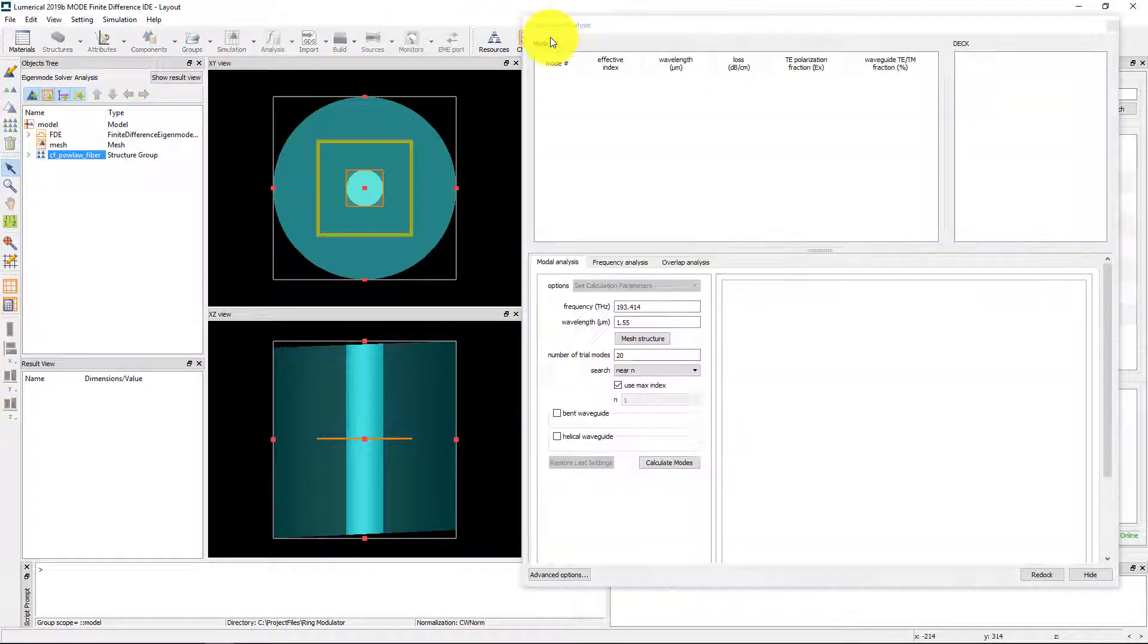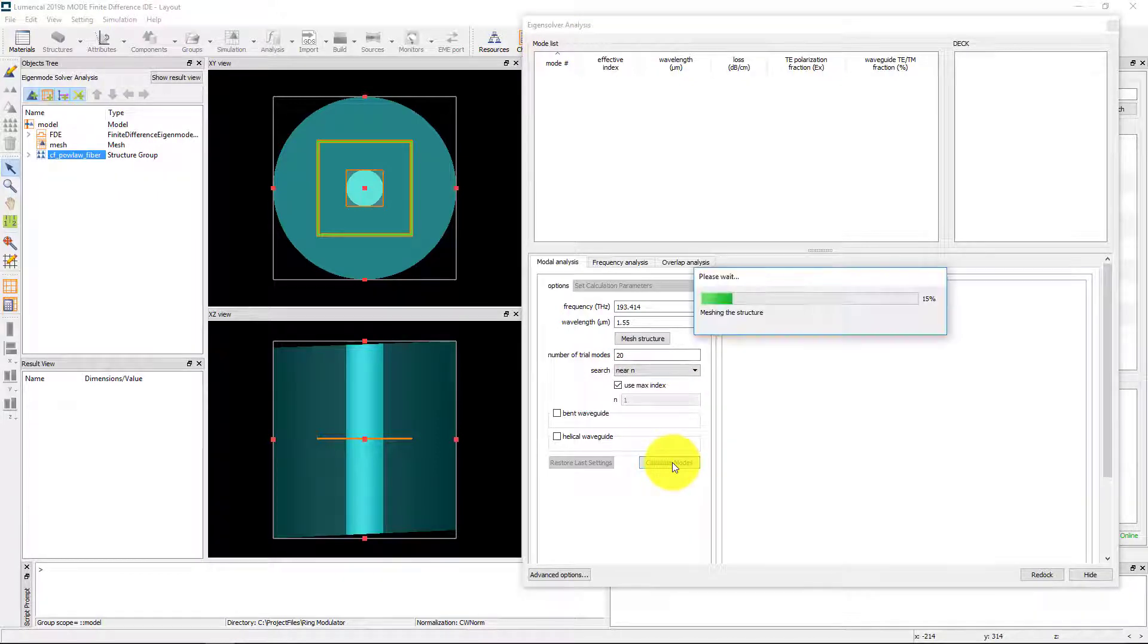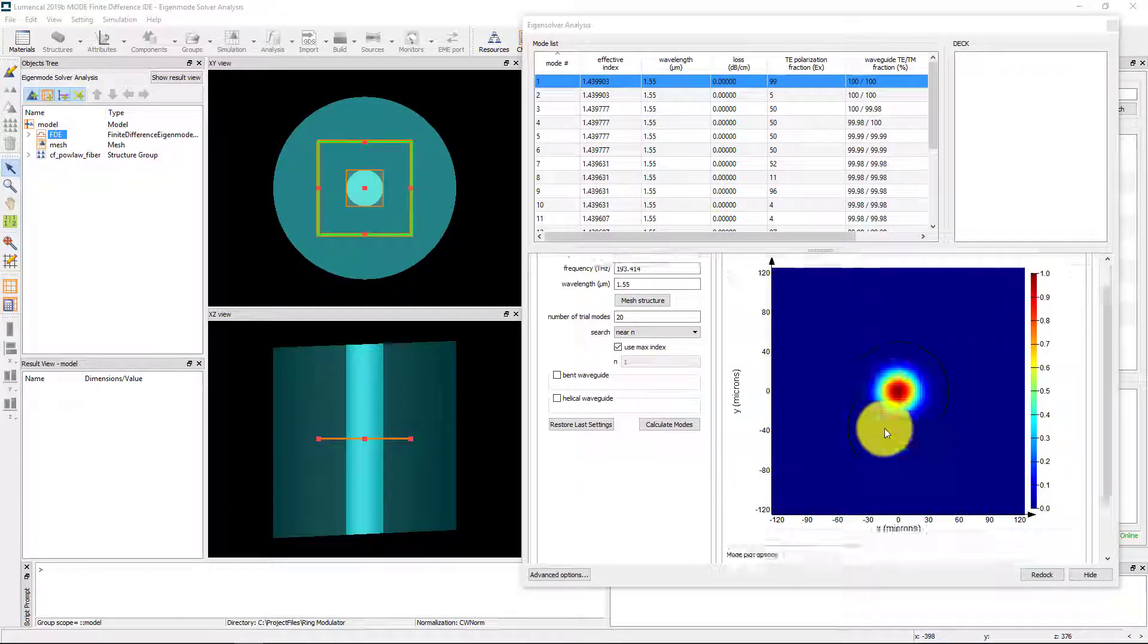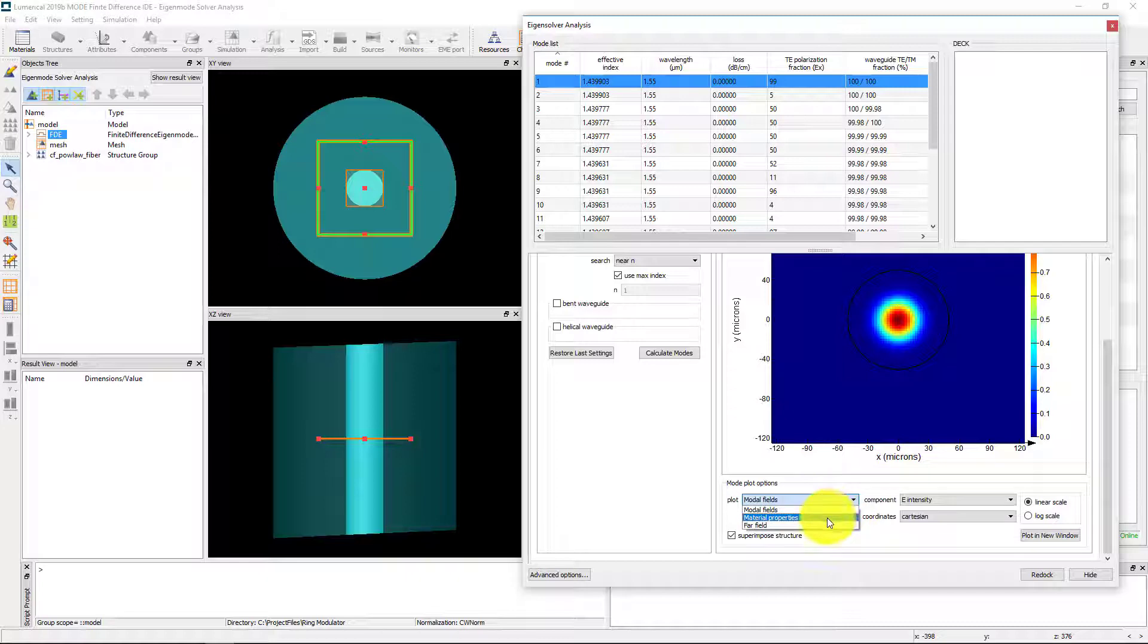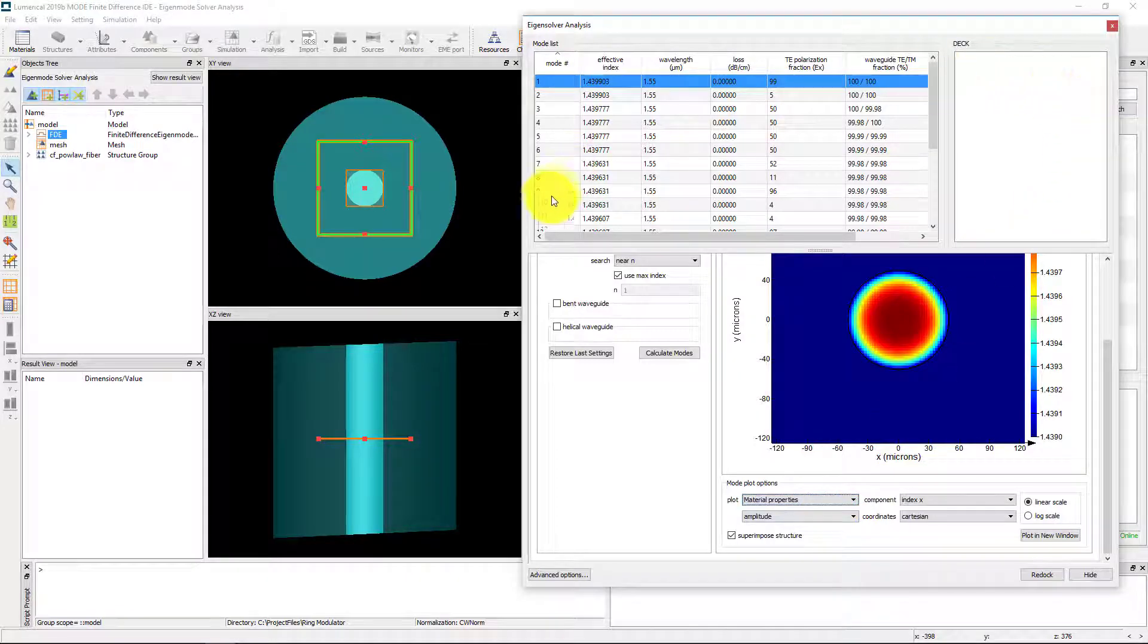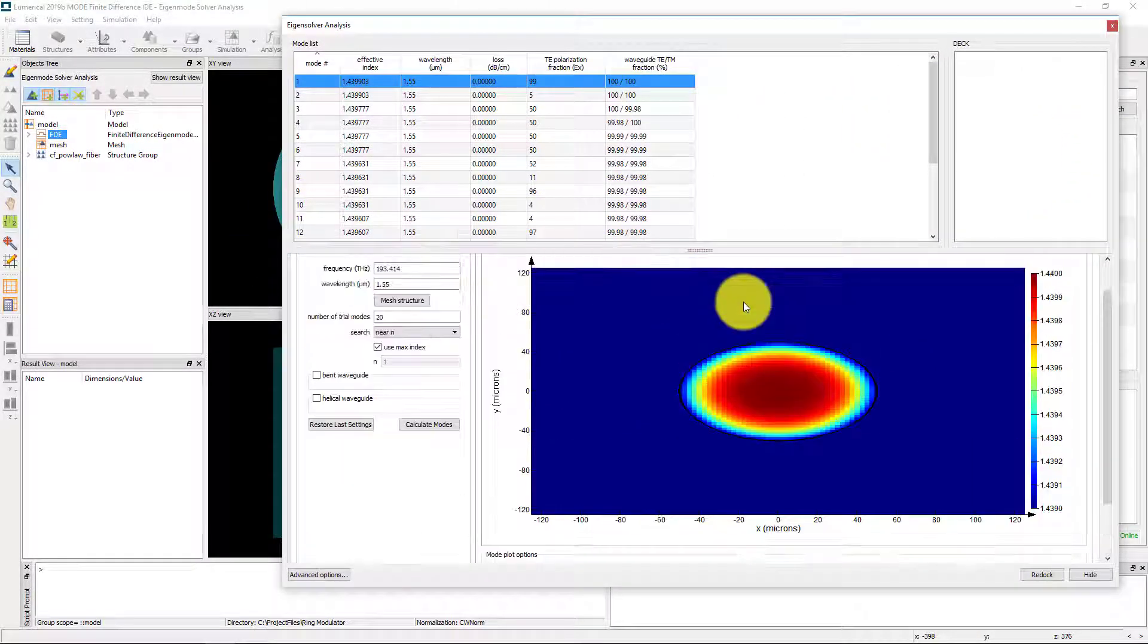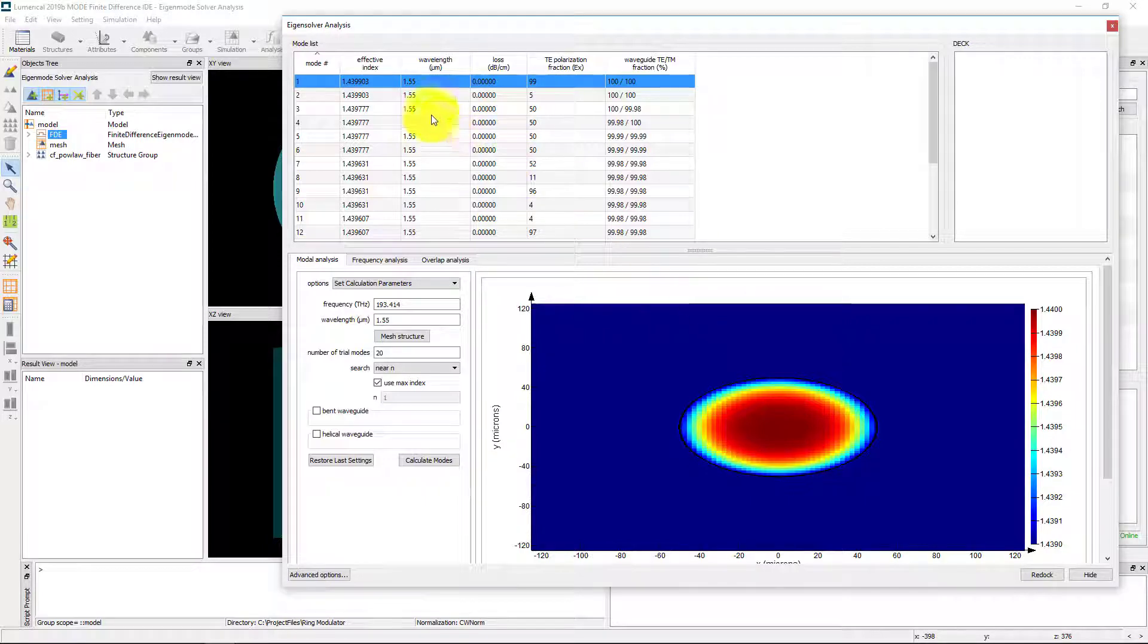For some multimode structures, it is important to solve for very many trial modes in order to find the desired solution. Here, we have a 50 micron multimode fiber with a parabolic index profile on the core. This structure allows for numerous solutions.